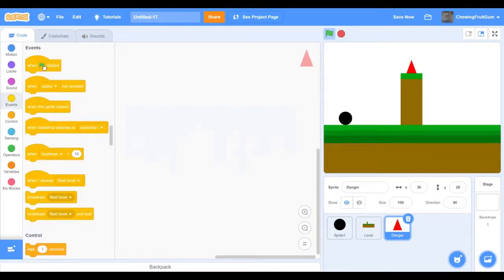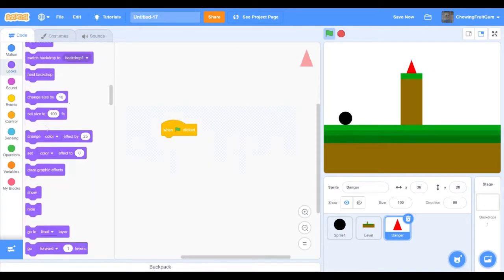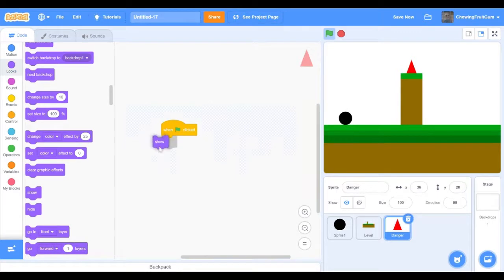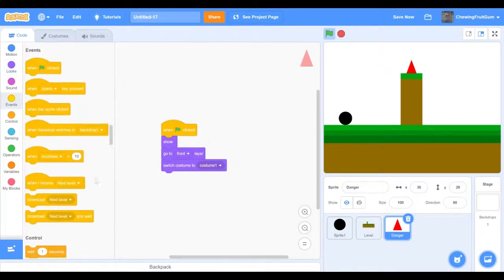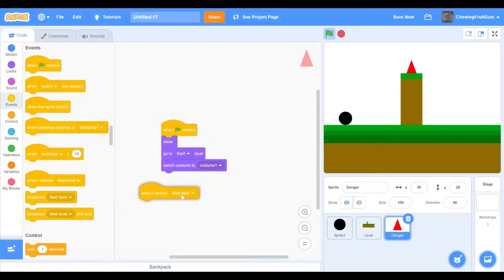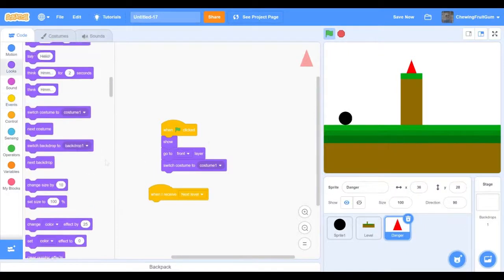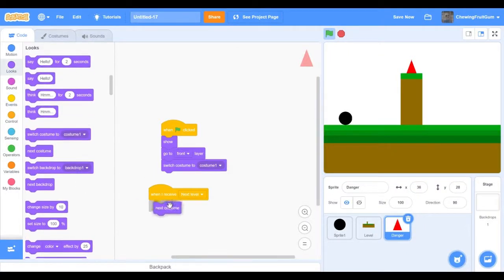And then code when green flag clicked show, go to front layer, switch costume to one. When I receive next level, next costume.